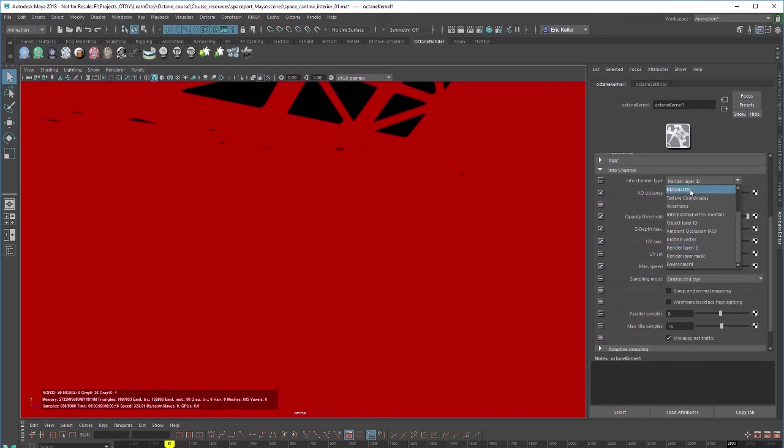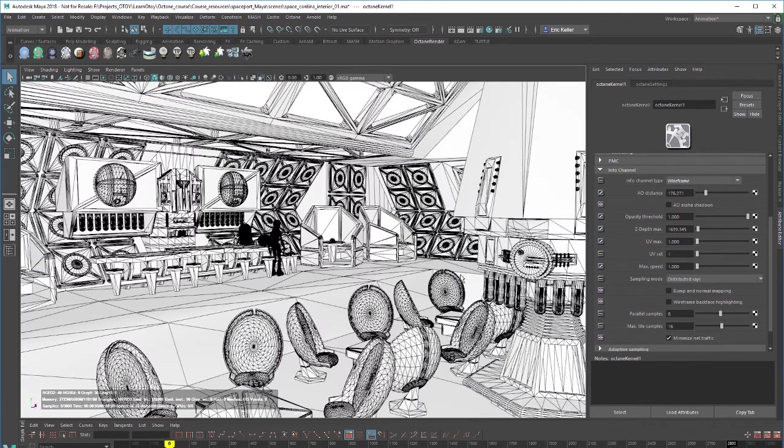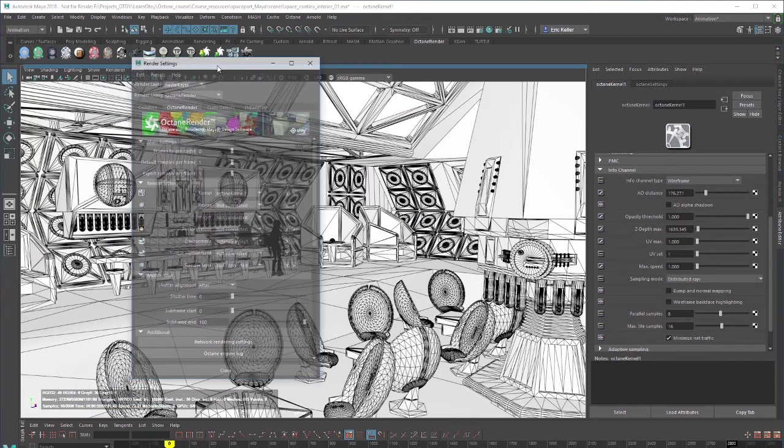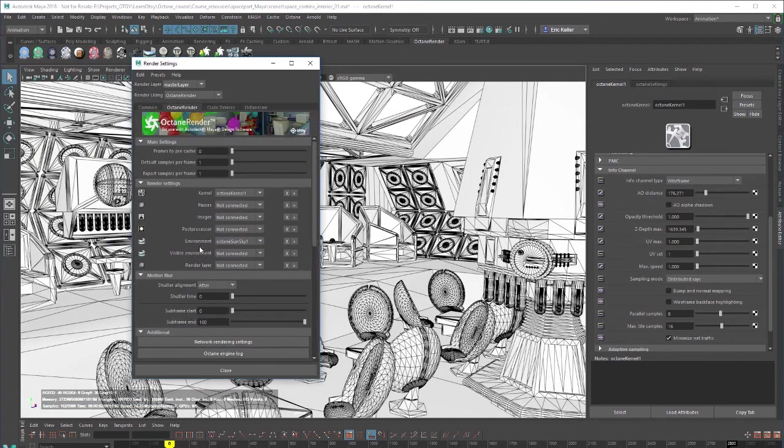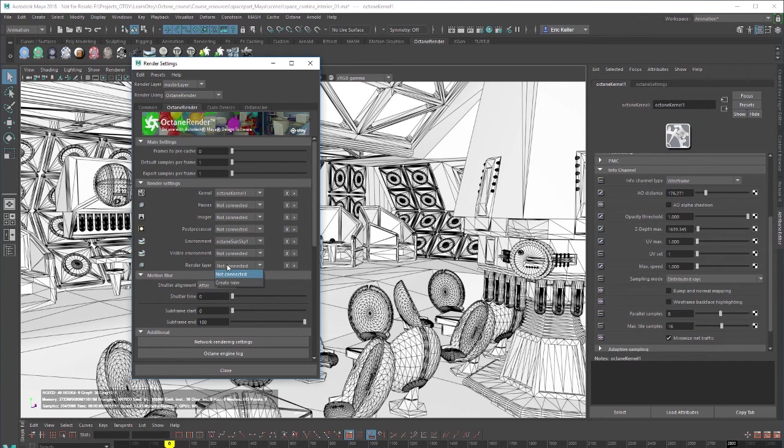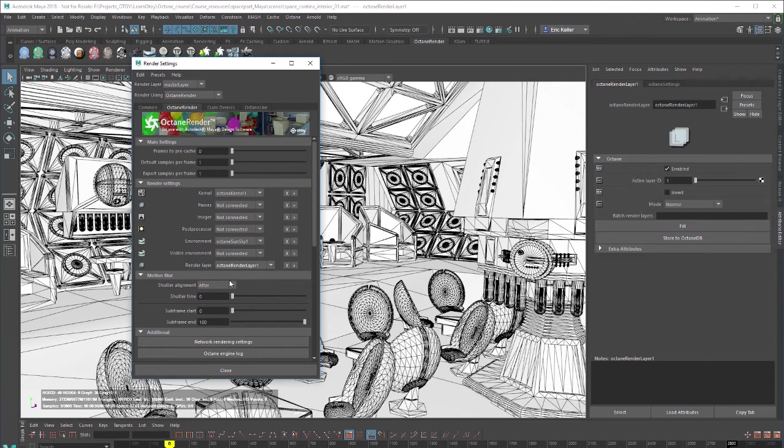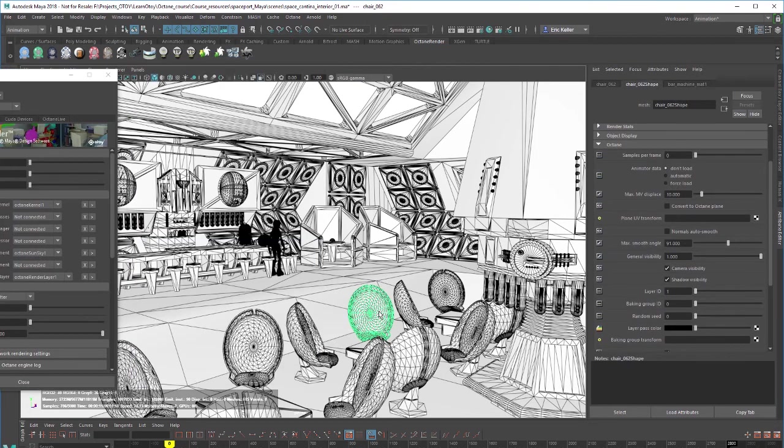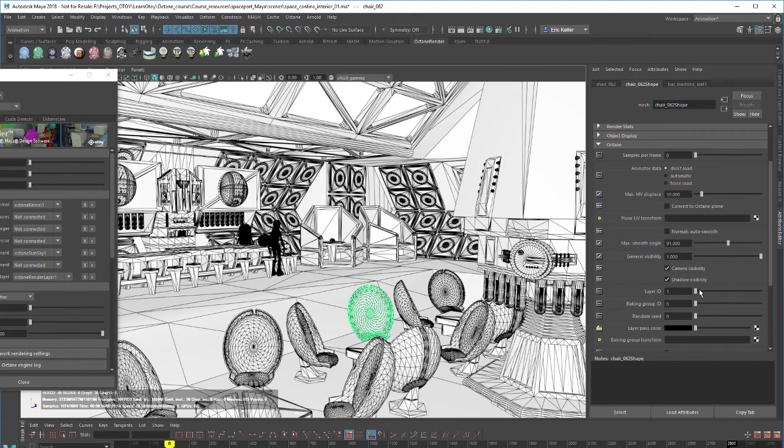Let's go real quick to wireframe and I'm going to go to the render settings here. And here under render settings I'm going to create new render layers. So I'm going to select this chair here, go into its attribute editor for a shape node and under octane let's set the layer ID to something like 10.